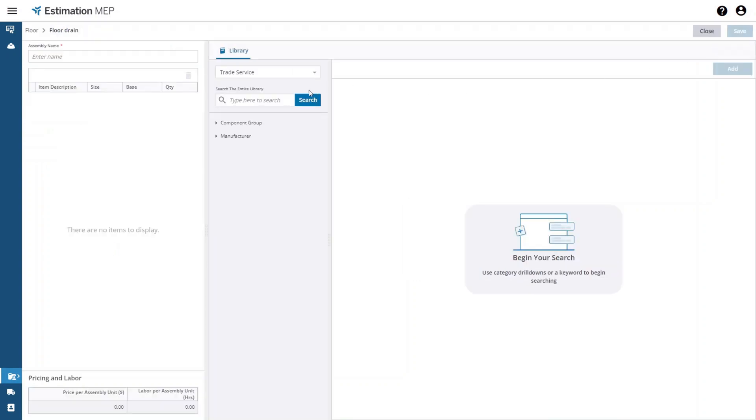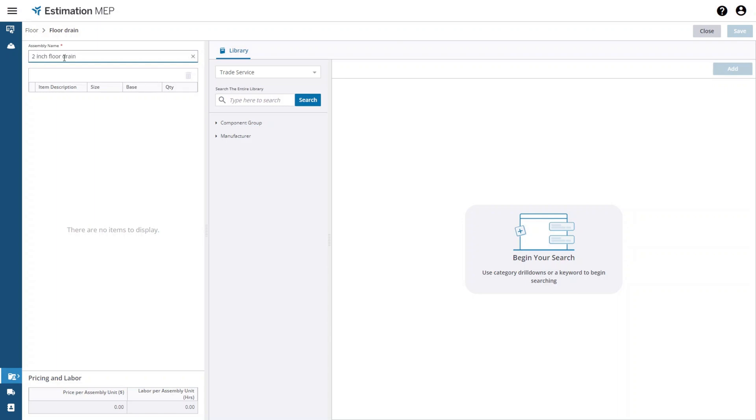On the left hand side of the new screen you will see a table that lists all of the items that have been added to the assembly. There is also a place above this list to give the assembly a name. I am going to call this two inch floor drain. In the lower left hand corner you will also see the labor and price for the assembly as you build it up.